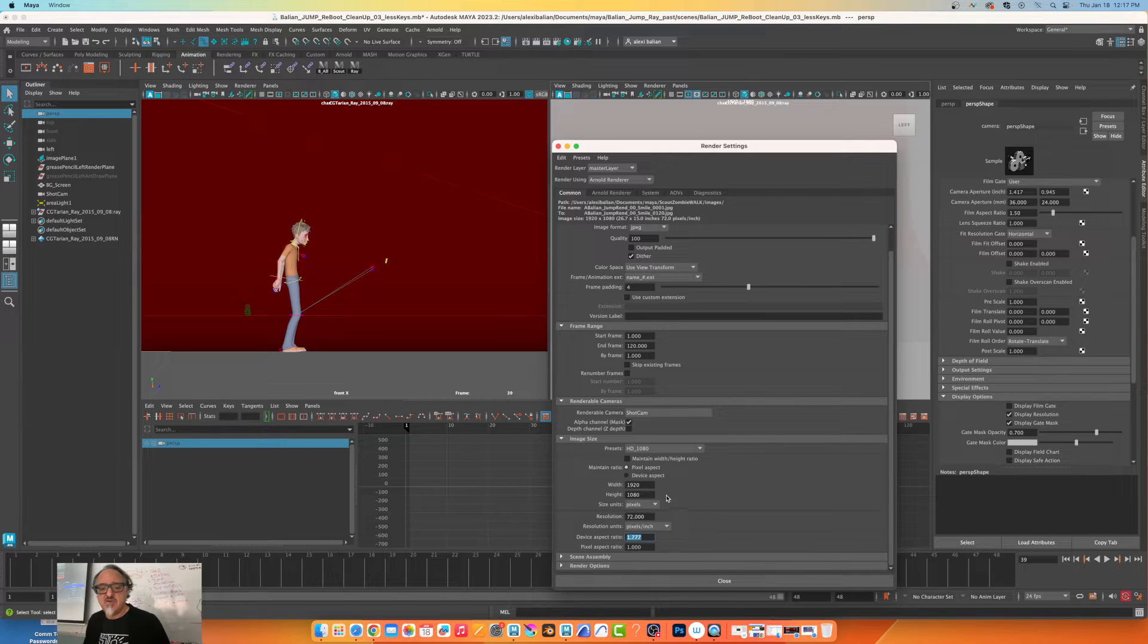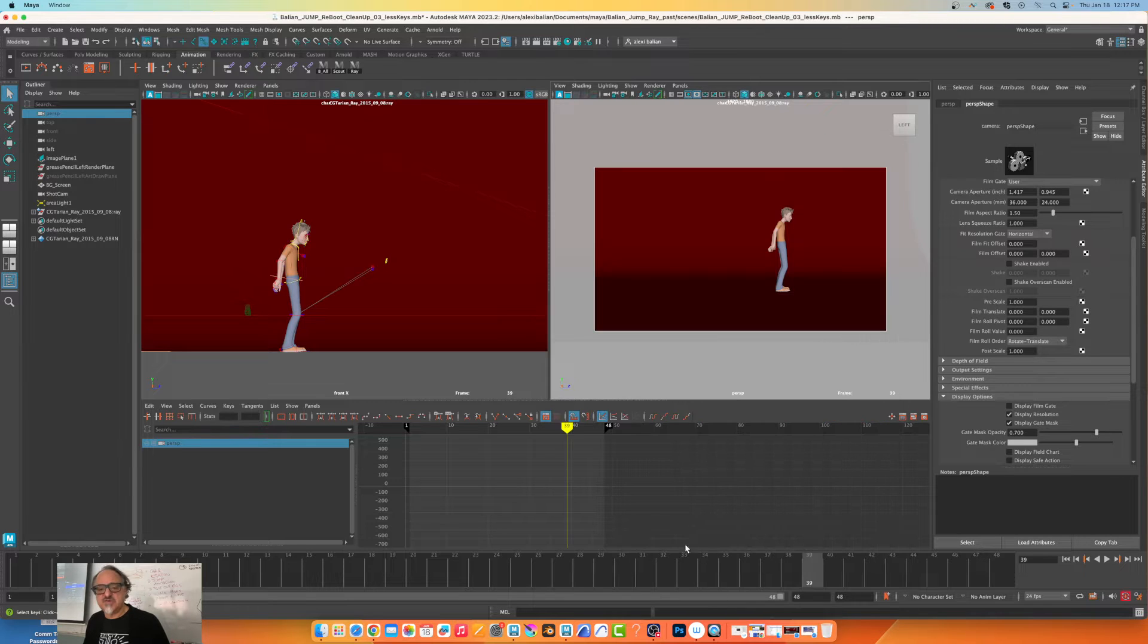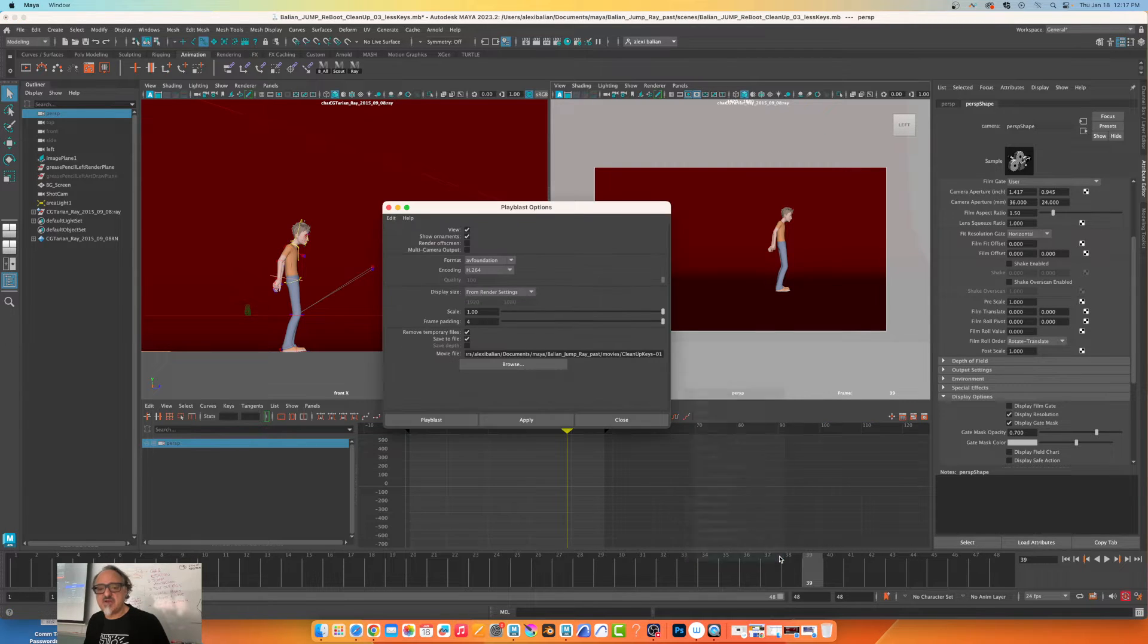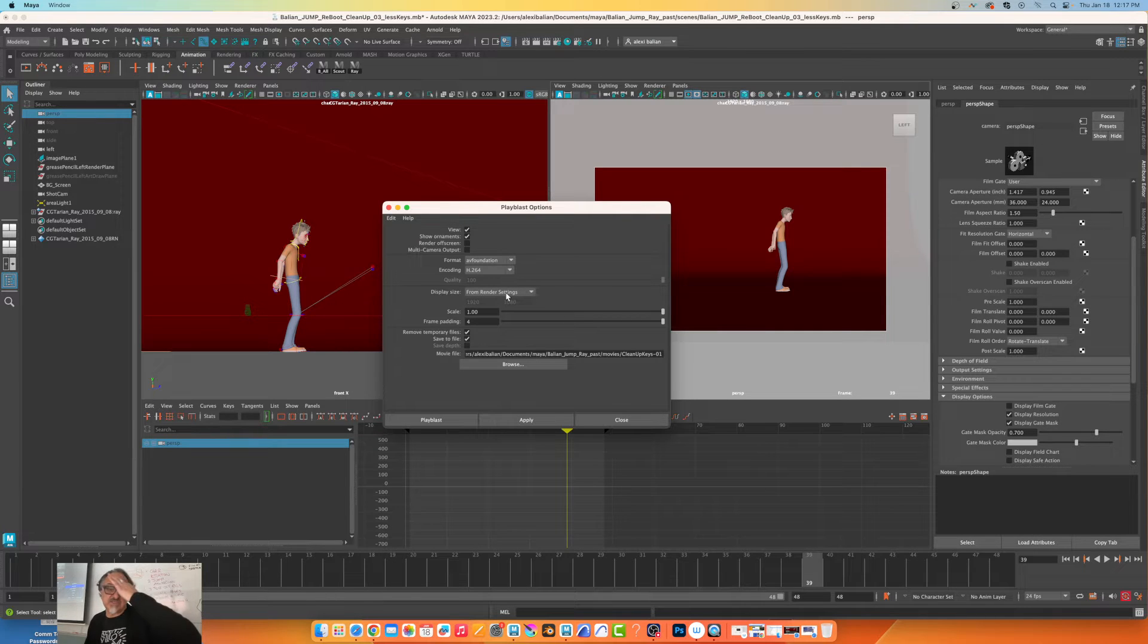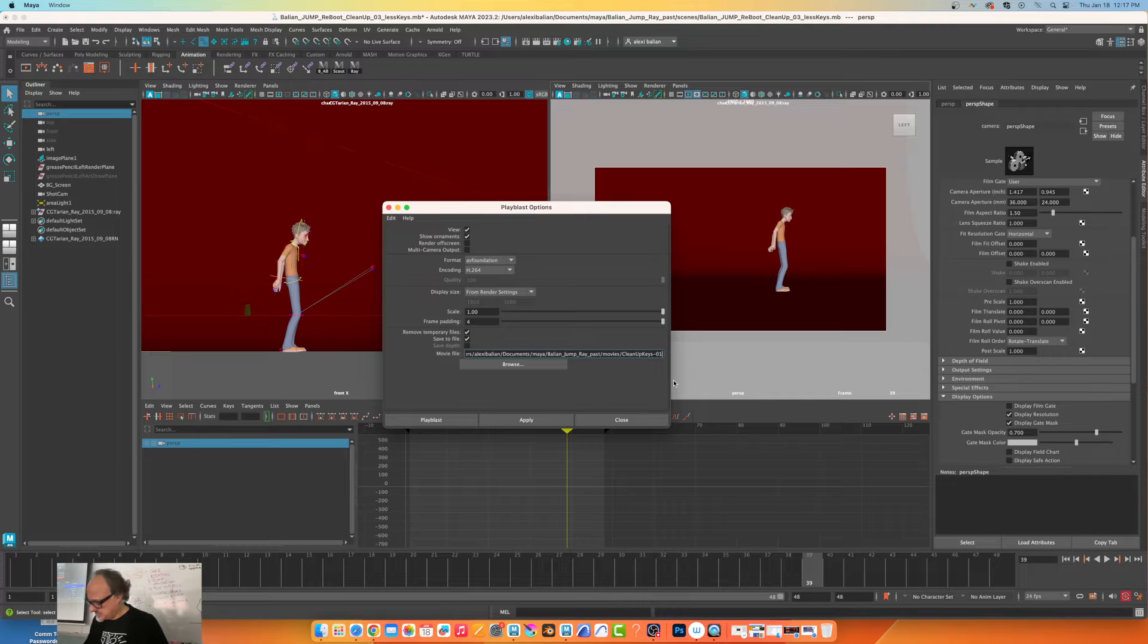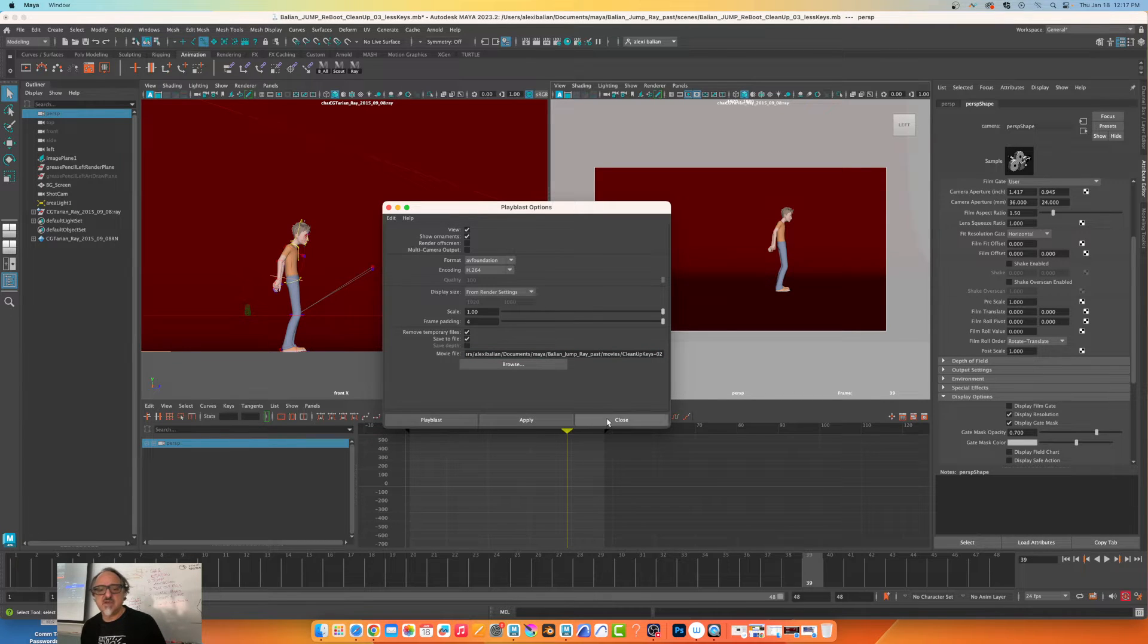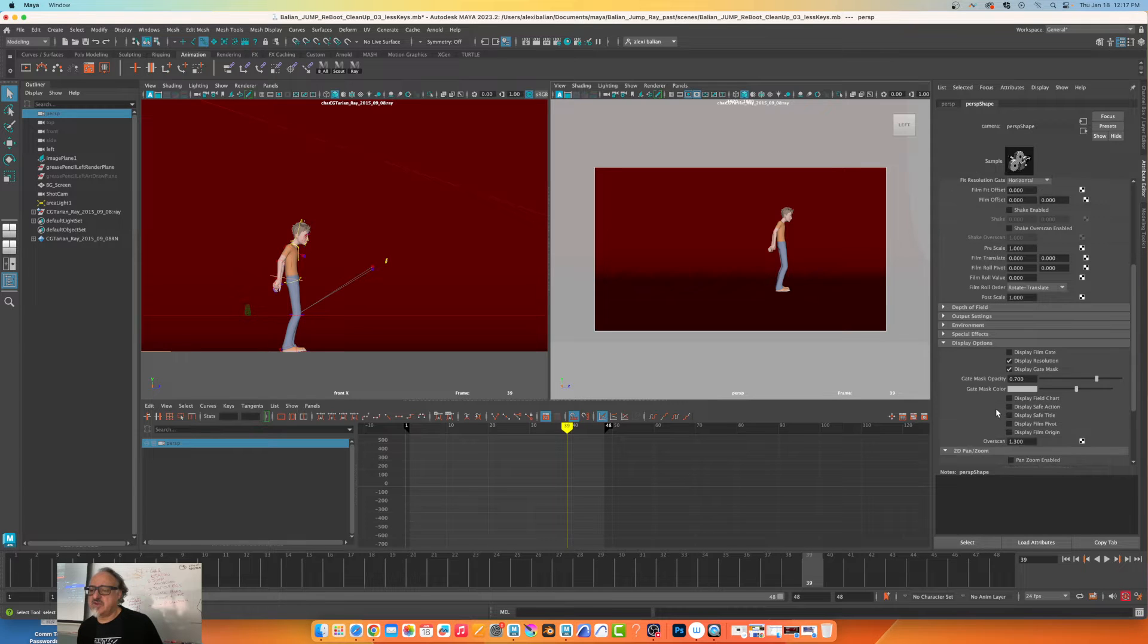So if I just go to playblast right now, I can say from render settings. You see my render settings, it's 1920 by 1080. Good. I want to go to zero two. We're going to close this for a minute.